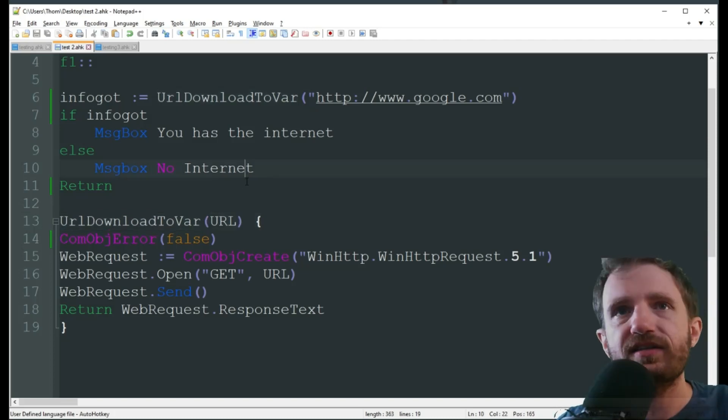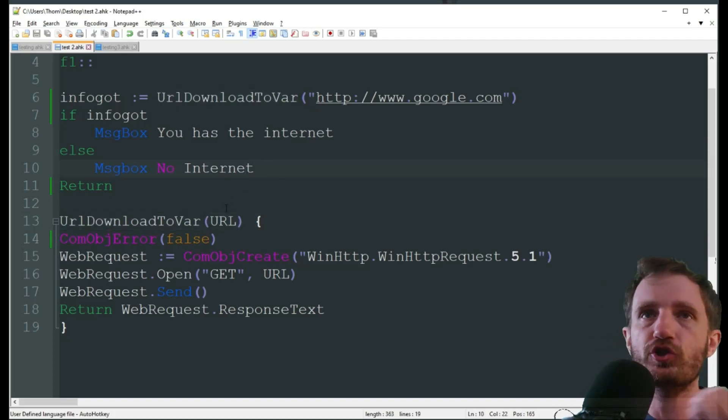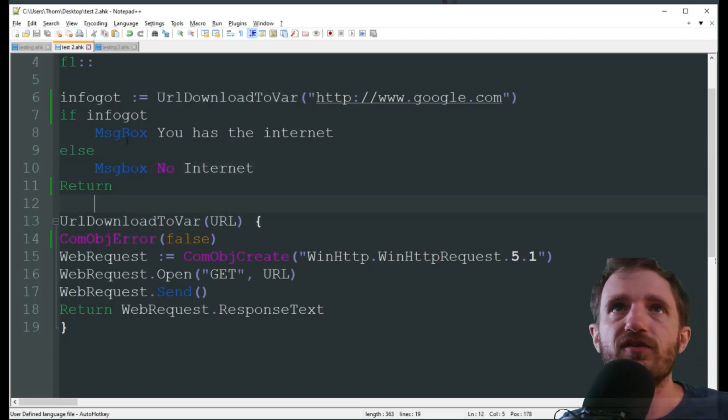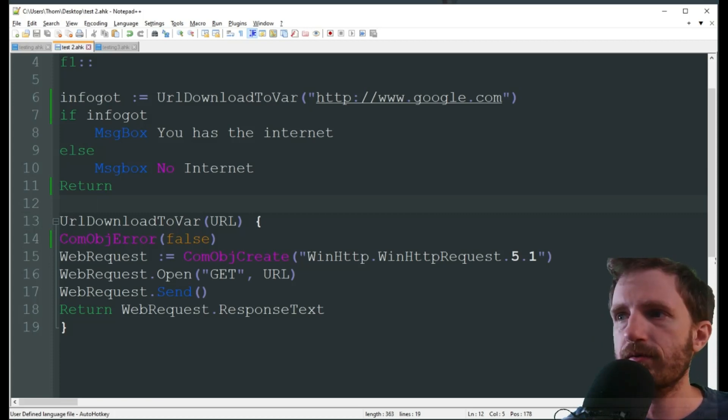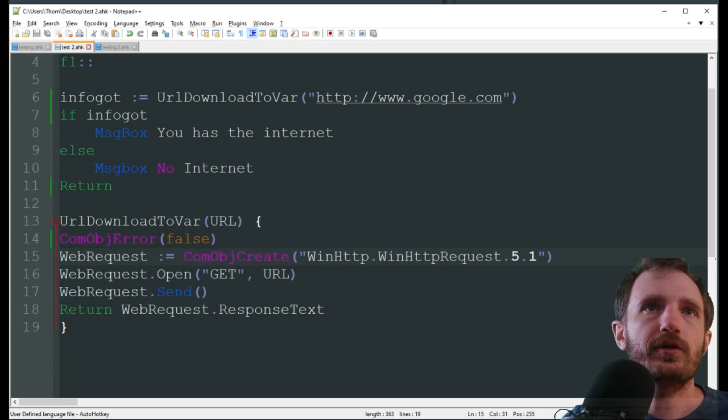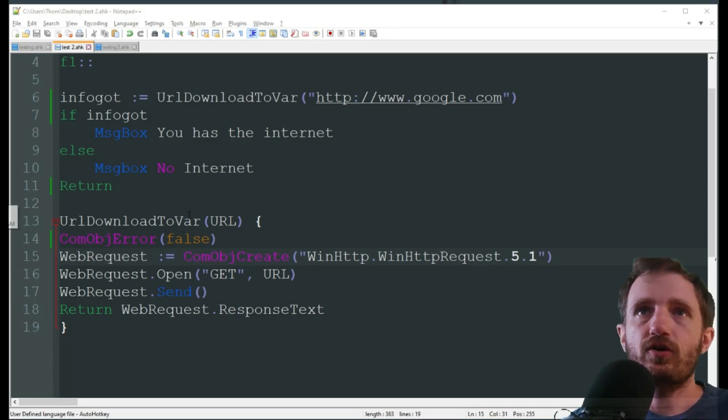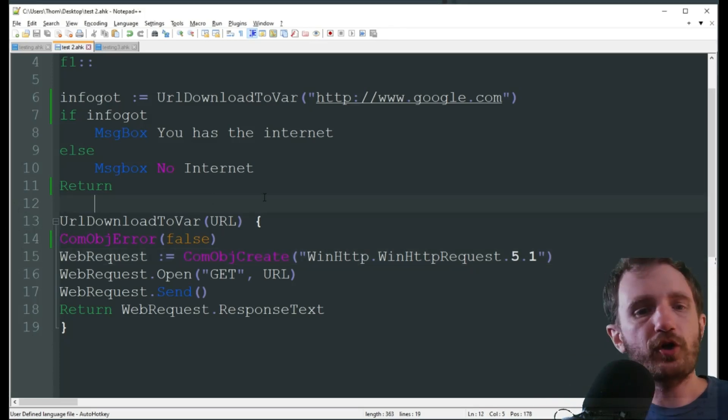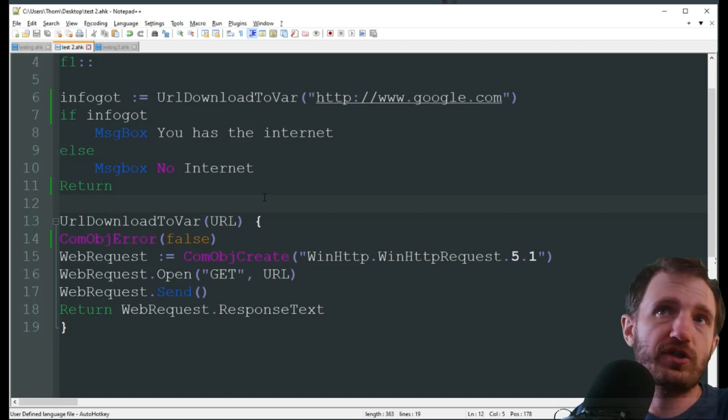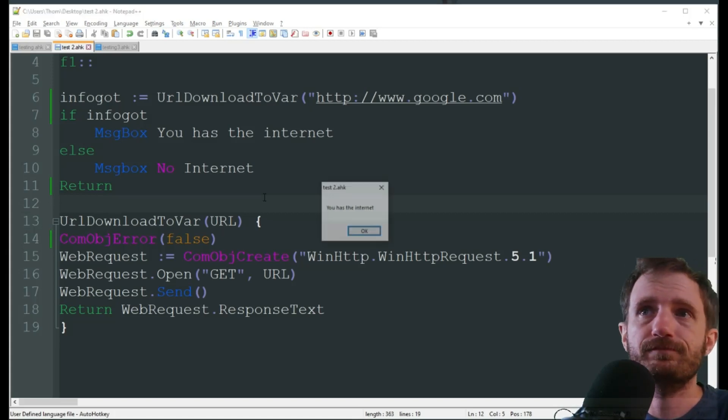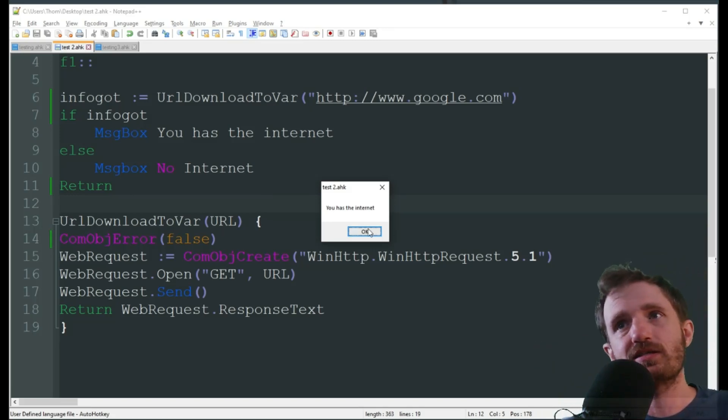So, we're gonna go ahead, test this one, and then we're gonna jump into version 2 and show you that. I'm gonna go ahead and launch the script here. Let's make sure I don't have any other scripts running, which I do. There we go. Alright, so it's up and running. I'm gonna go ahead, I am connected to the internet right now, and I'm gonna push F1, and there we go. You has the internet.